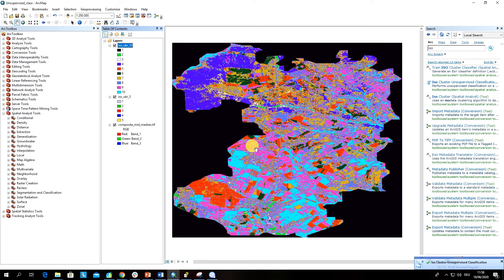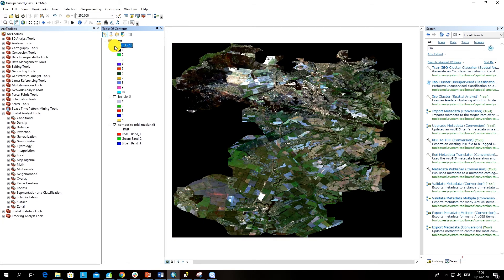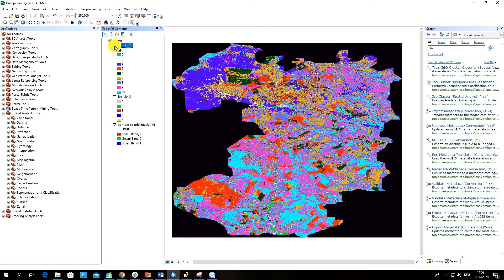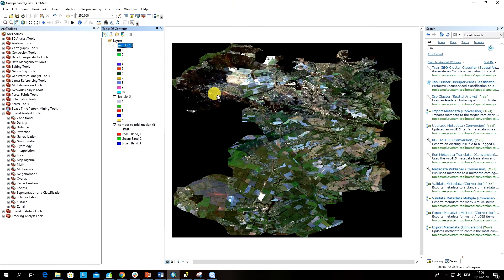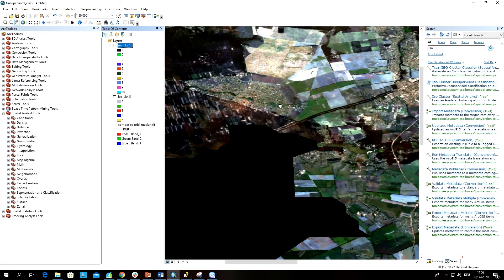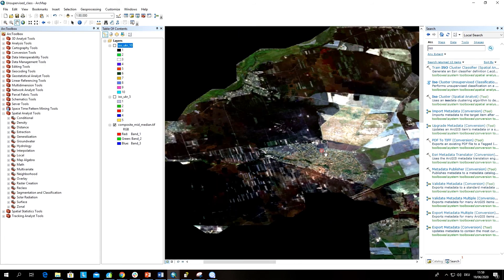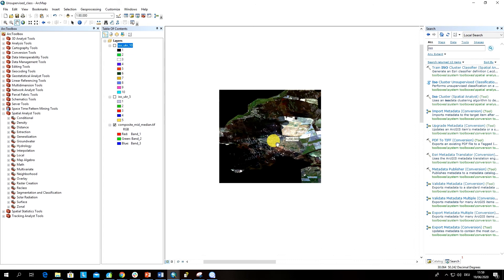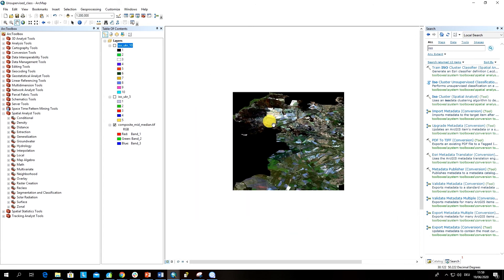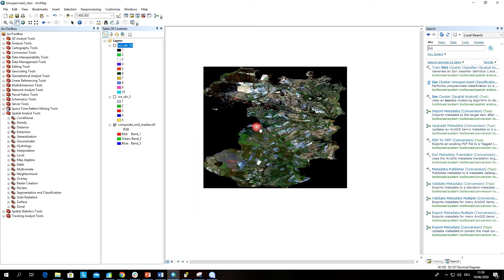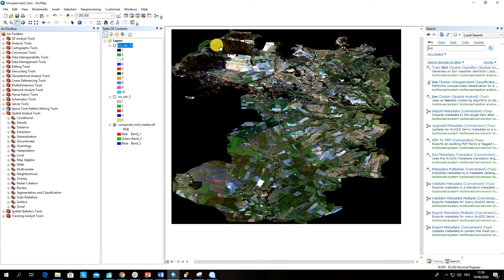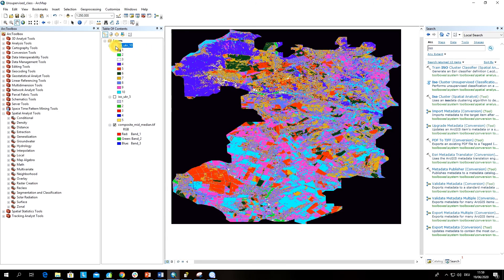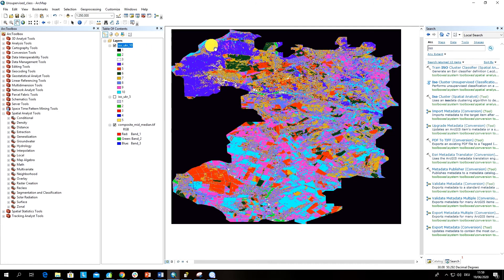All right, so this is our classification with already 10 classes, and I think that this is a better result because have a look how nicely this part of the image was captured. Here I don't know what is here, looks like abandoned fields maybe, some vegetated areas, but they definitely now are classified as a different class.